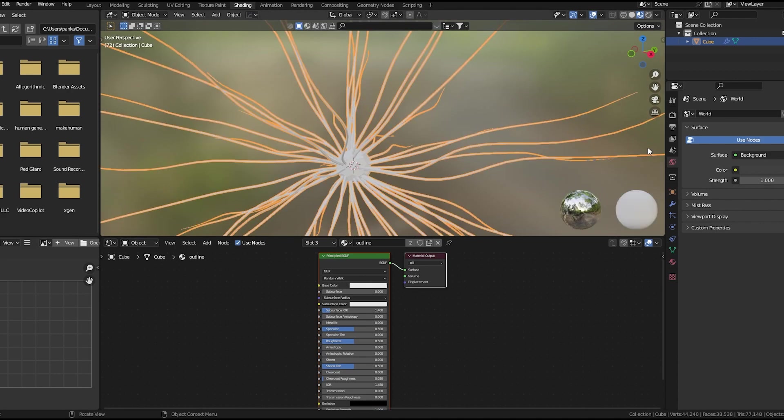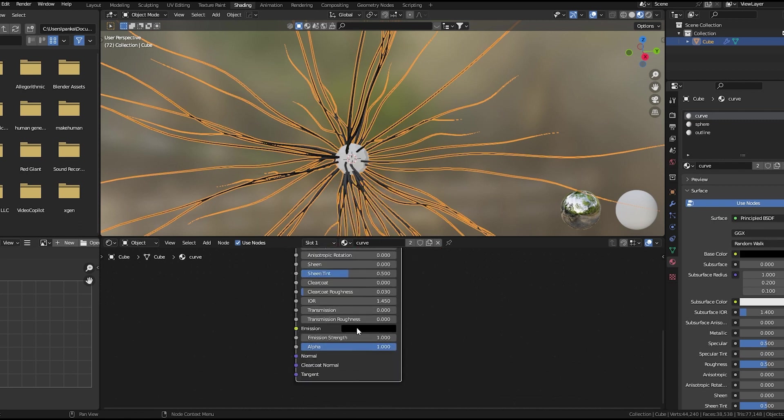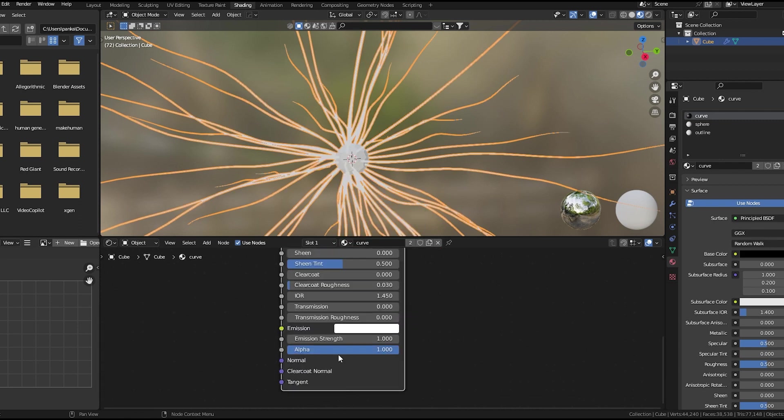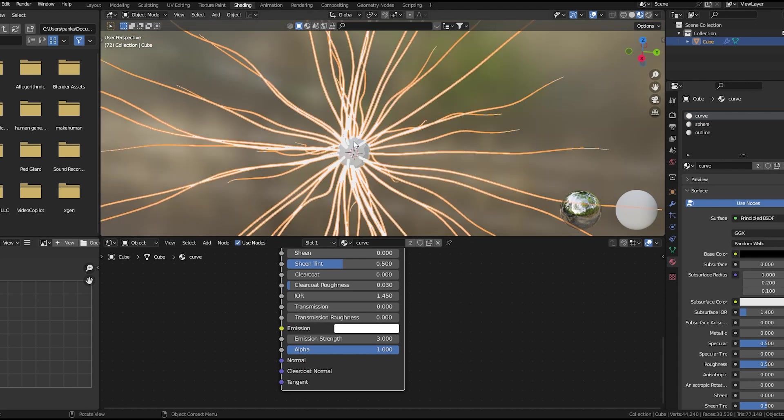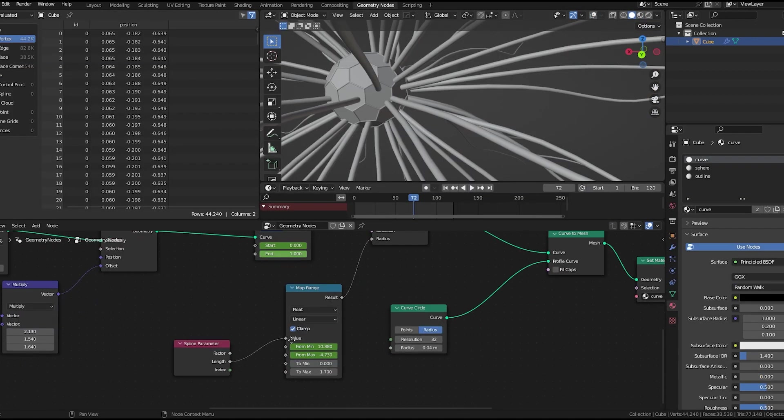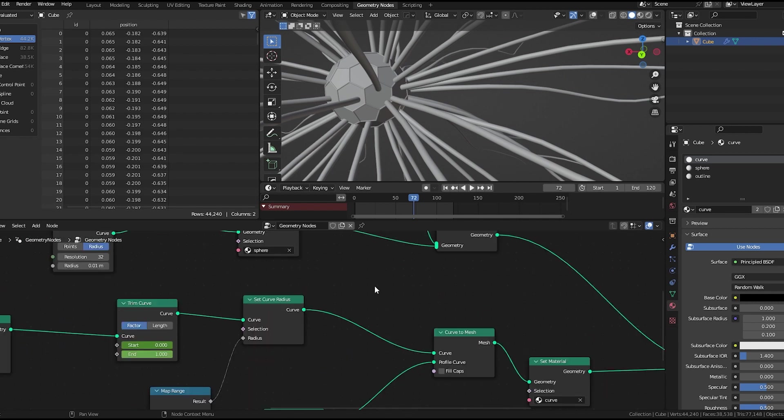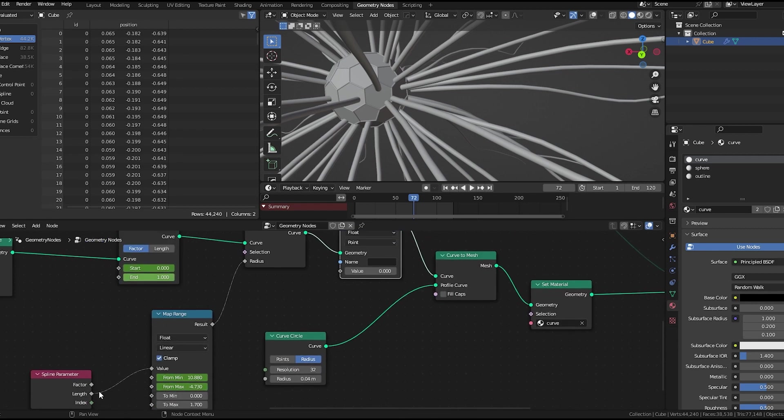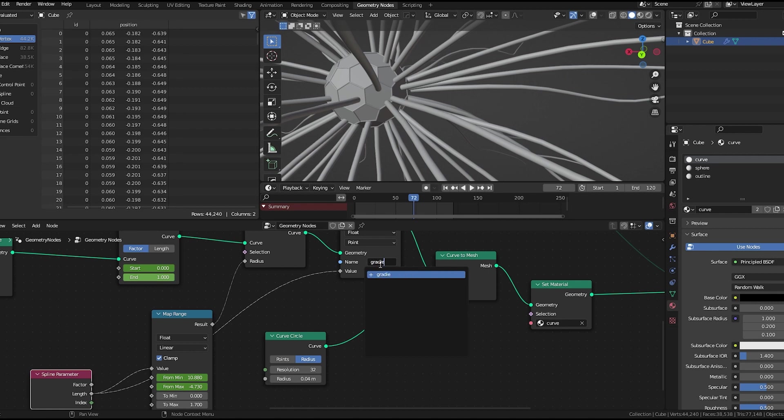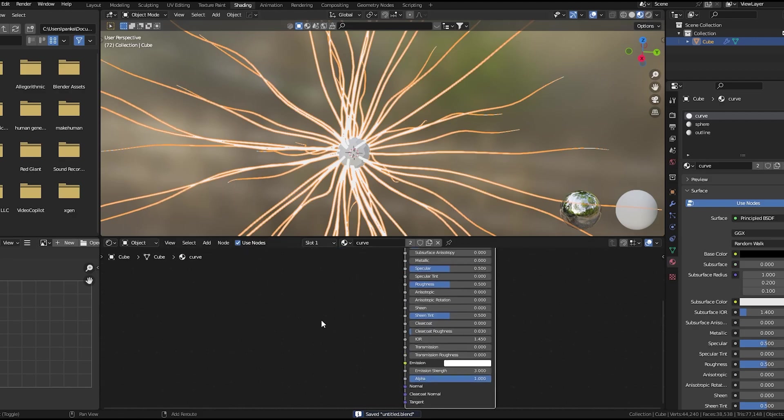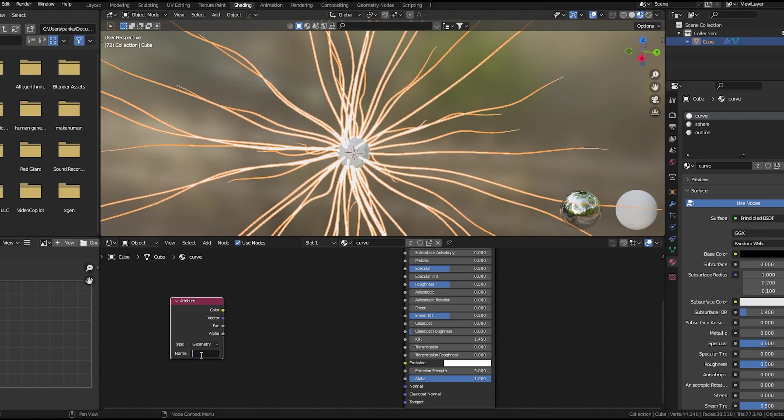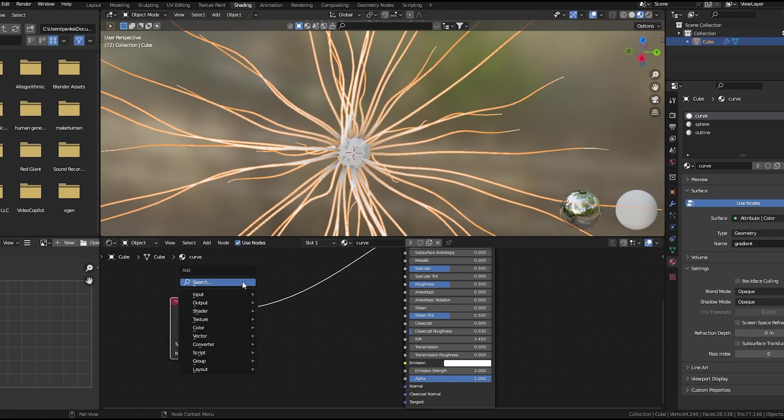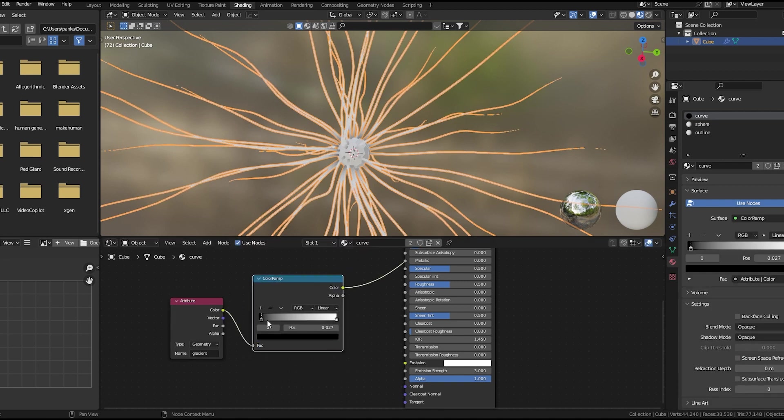Here in the shader, let's open the curve material. Let's give it black color and white emission color. Now we need a gradient from the starting to the ending point. In order to do that, here we have a spline parameter. We'll use a store named attribute node to the value and name this gradient. Here if I use attribute node and name it gradient, you can see it gives us this effect.